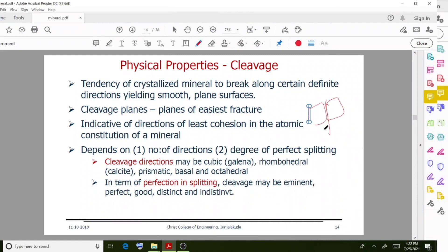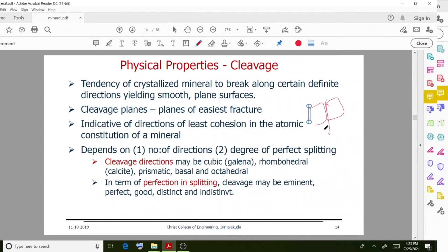Cleavage depends on the number of directions and the degree of perfect splitting. Cleavage directions may be cubic, rhombohedral, prismatic, basal, or octahedral. In terms of splitting quality, cleavage may be eminent, perfect, good, distinct, or indistinct.